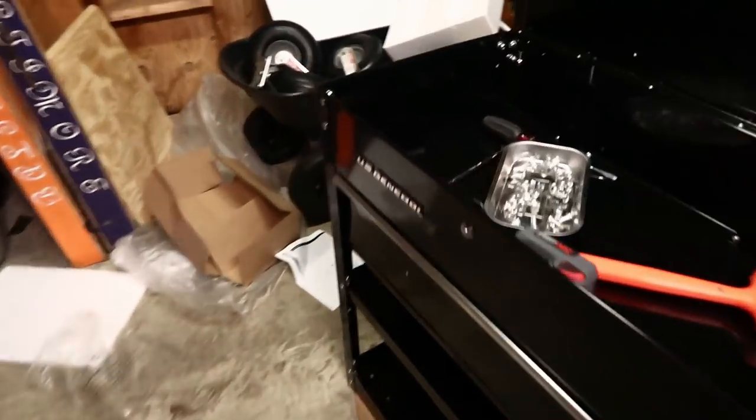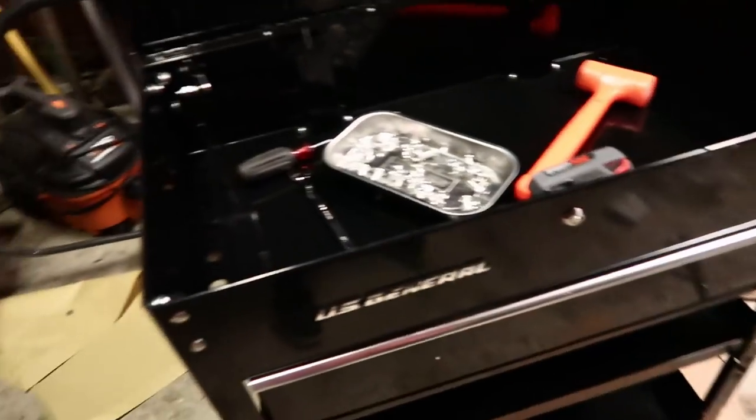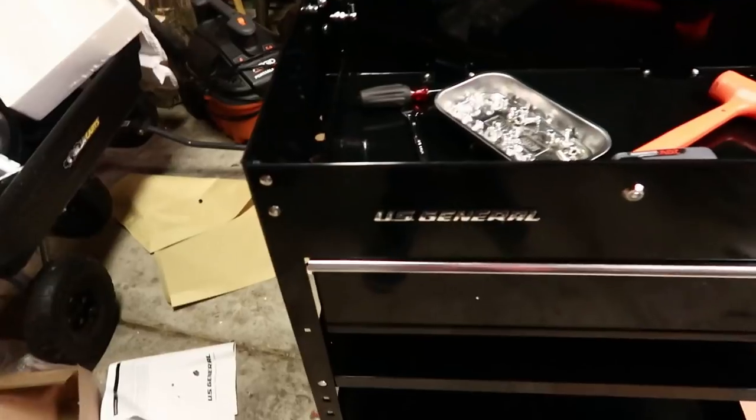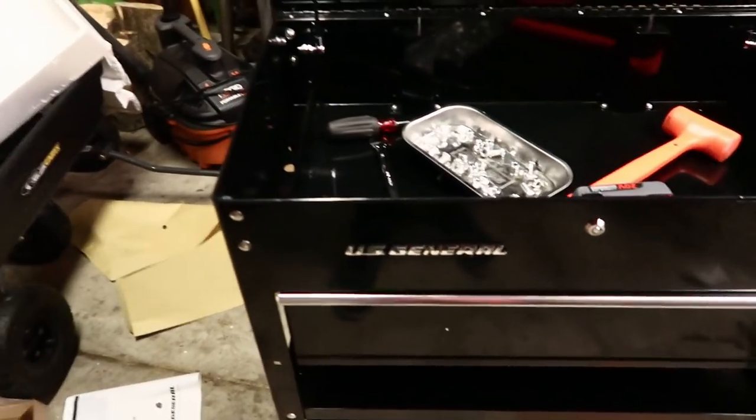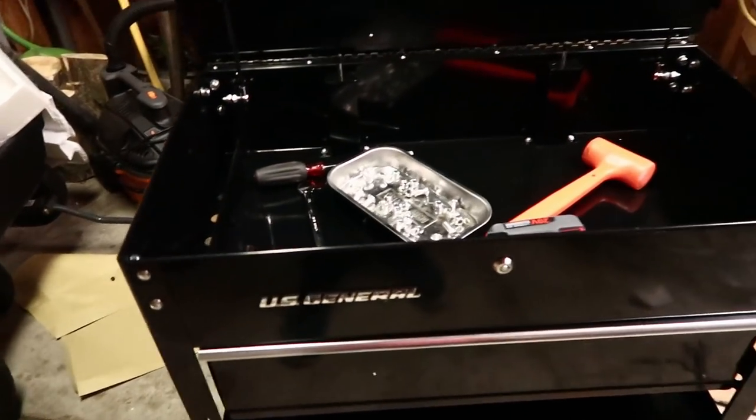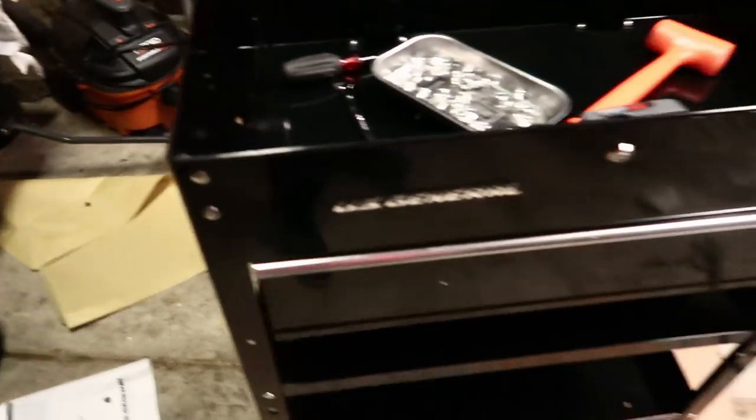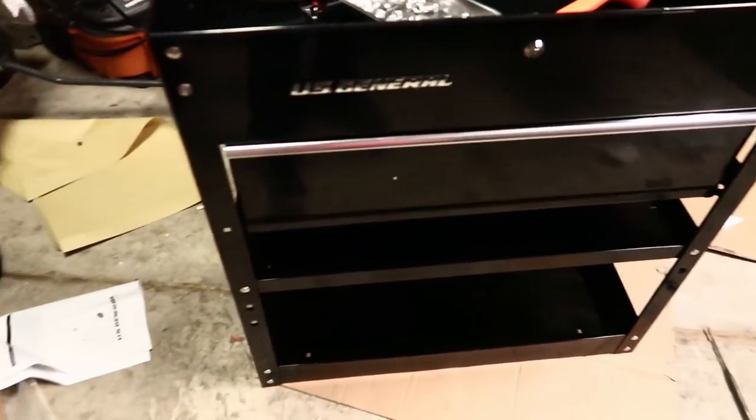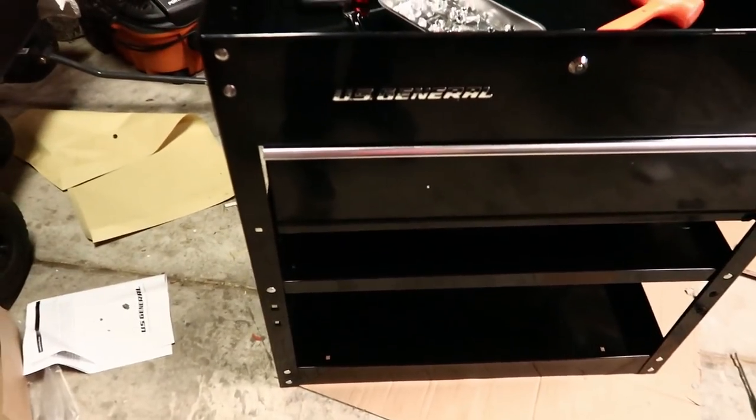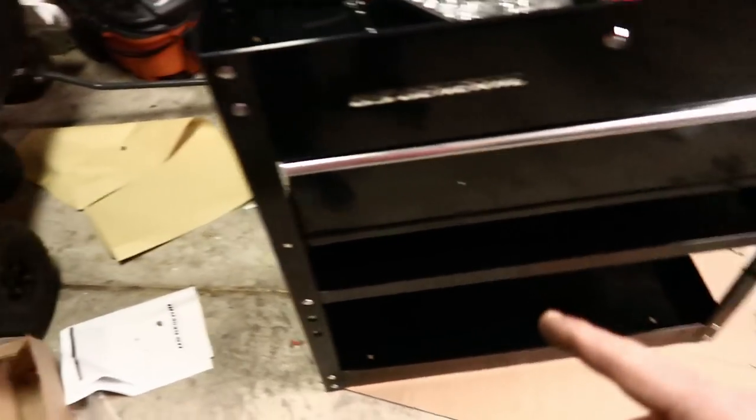This thing sucks, this thing sucks to build. I screwed something up, obviously I didn't read the directions that good. Not a big fan of directions. I didn't think it was possible to screw it up, but it is.